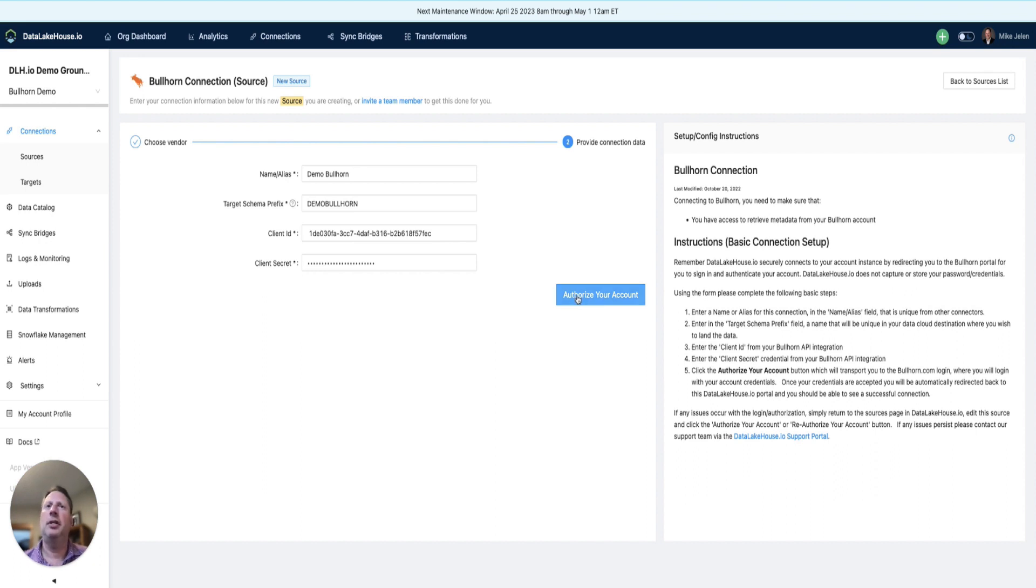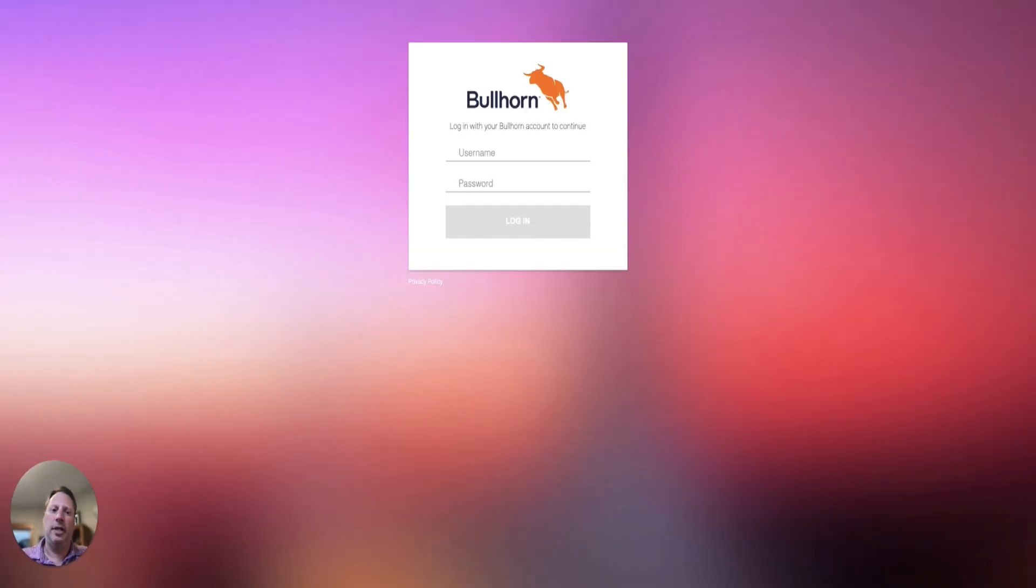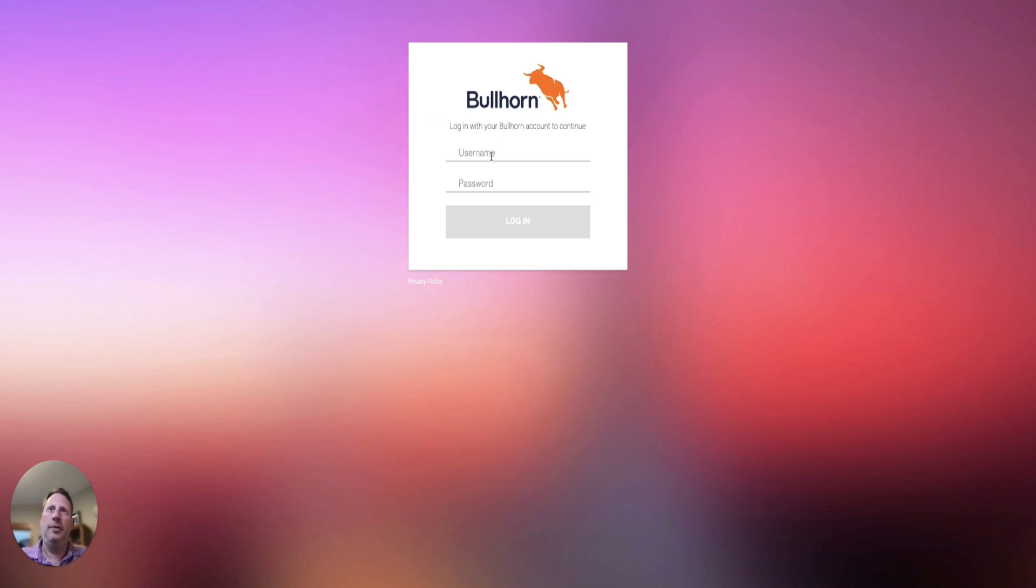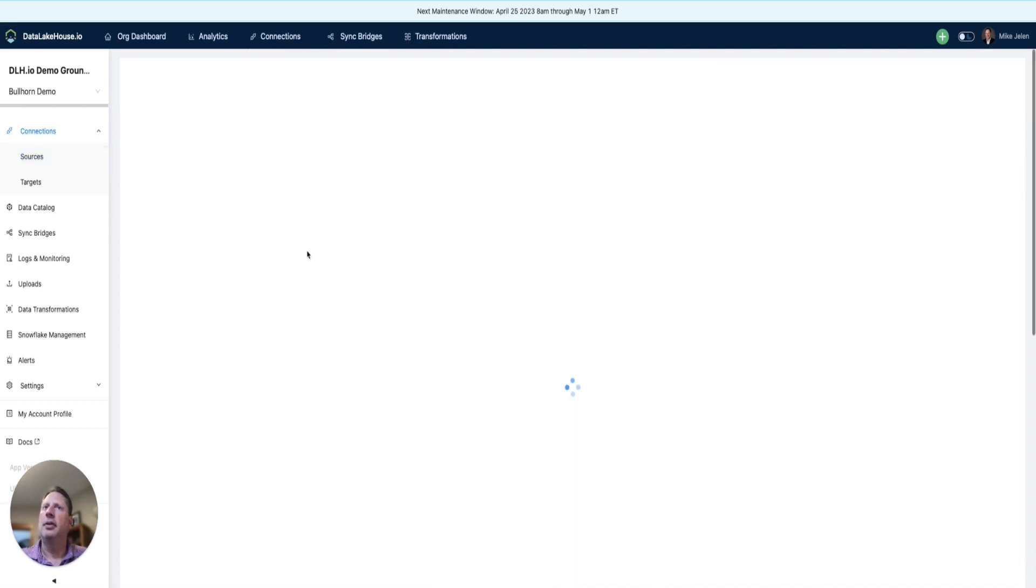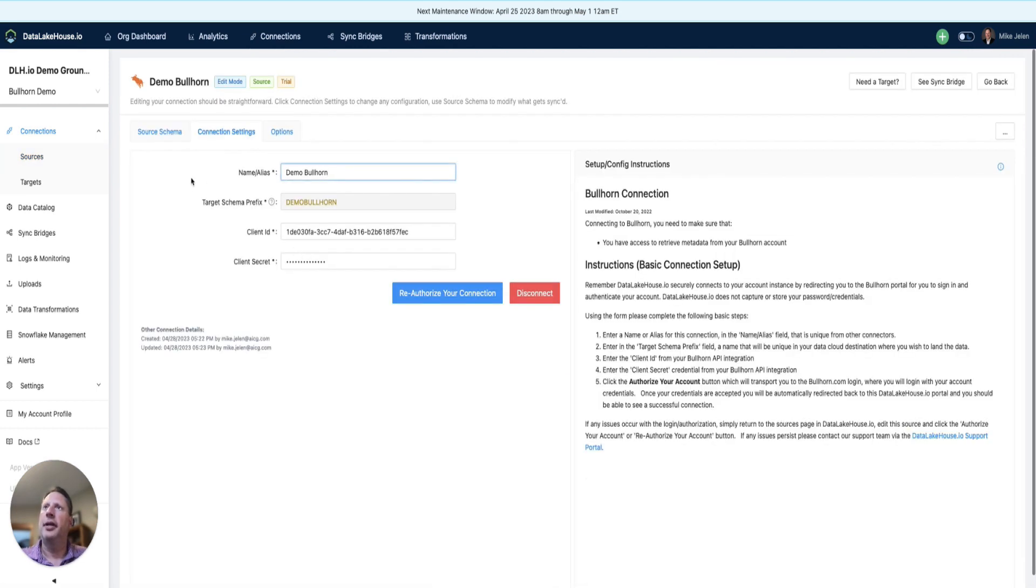Next, we need to authorize our account. When we authorize, we will see a login to Bullhorn. From here, we will put in our Bullhorn account information, and we'll see that we have our connection created.